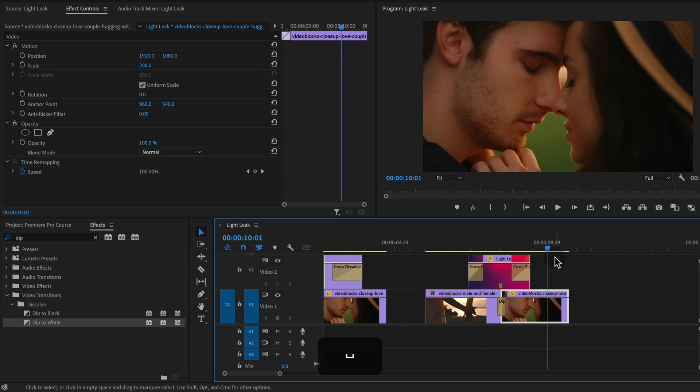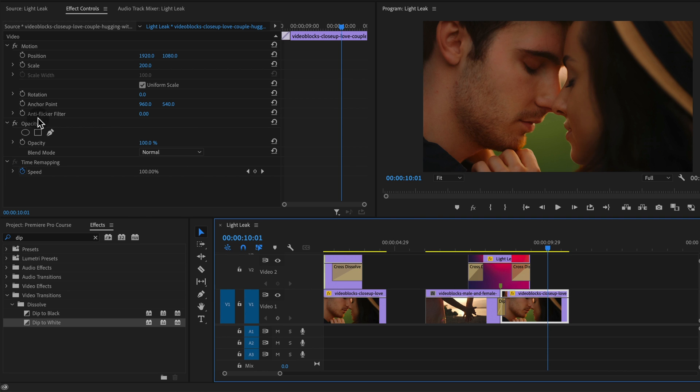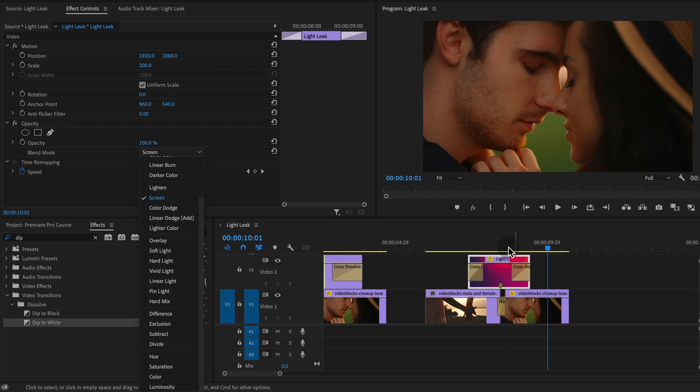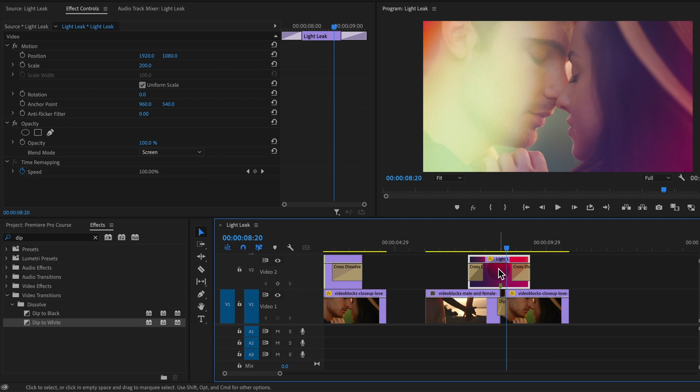And that's how you use light leaks. It's going to be the same for the lens flares or the other effects. You place it on the track above and you change the opacity blend mode to screen or you can play around with the other ones.